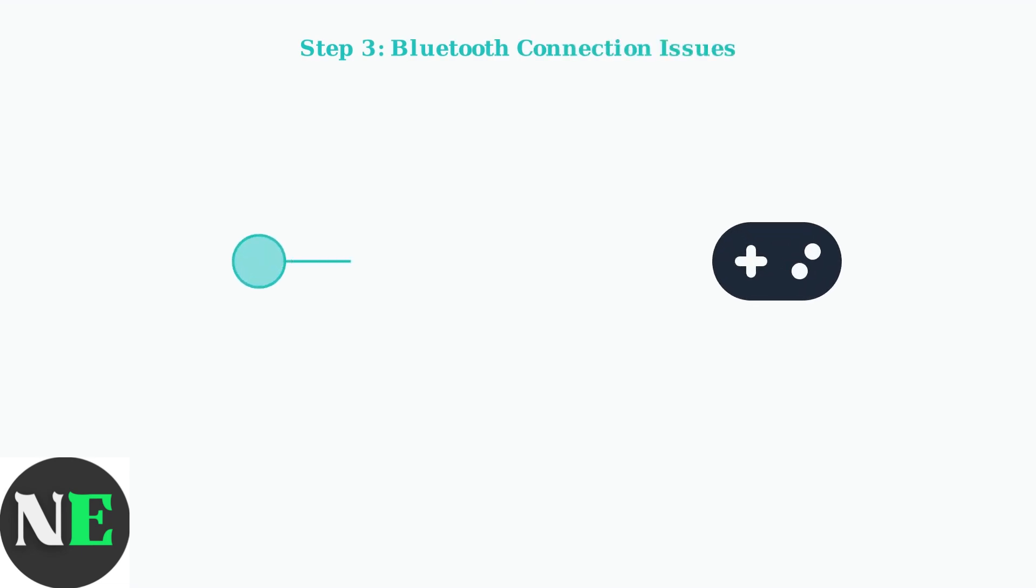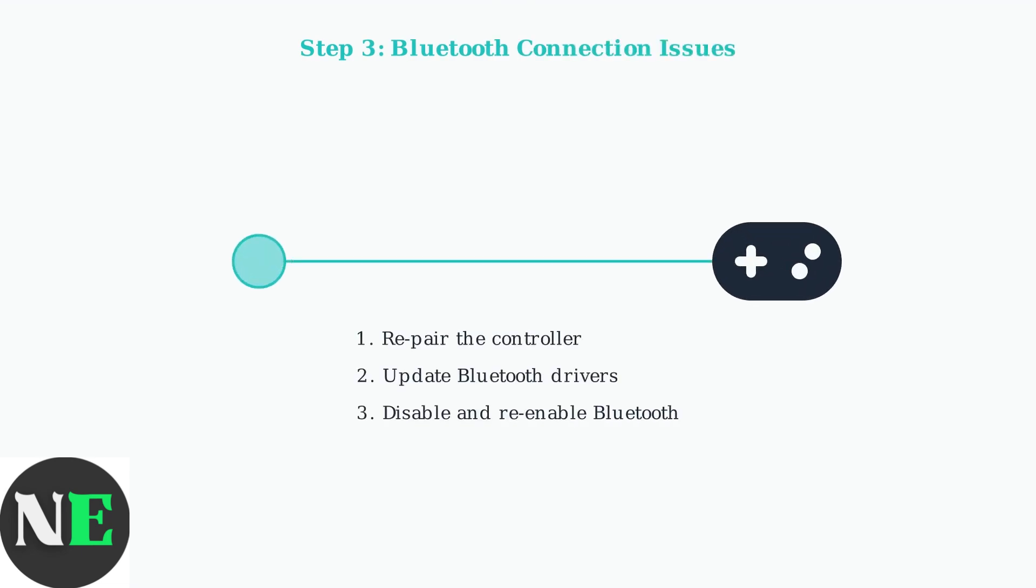For Bluetooth connection problems, try these steps in order. Repair the controller by removing it from your device's Bluetooth settings and connecting again. Update your Bluetooth drivers, or disable and re-enable Bluetooth entirely.